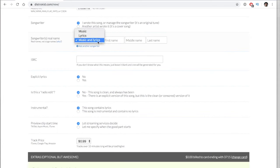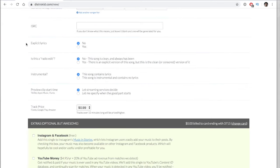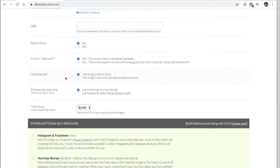Here you can give credit to the artist — maybe you have a co-writer on the lyrics or a producer — you can add their names and that will show up on the streaming services. This doesn't have to do with the share of earnings, it's just giving them shout-out credit. Explicit lyrics: if there's swearing, make sure you put yes. If this is a radio edit, indicate yes or no. Same for instrumental.